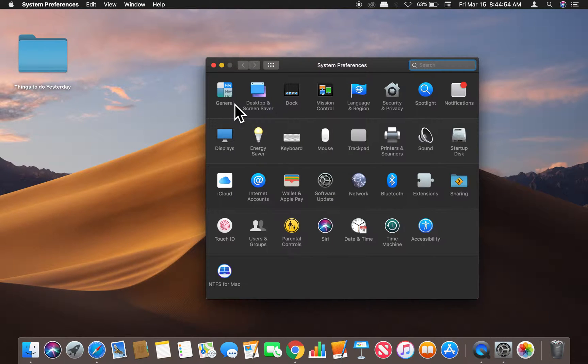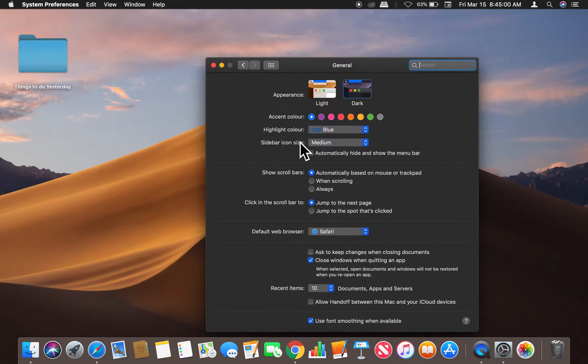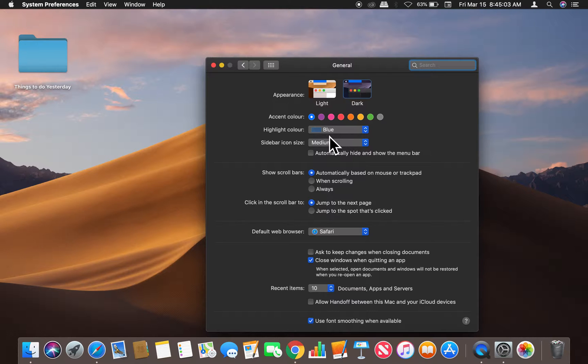And then once I have this open, I am going to go to general. And then once in general, I can actually change the window colors.